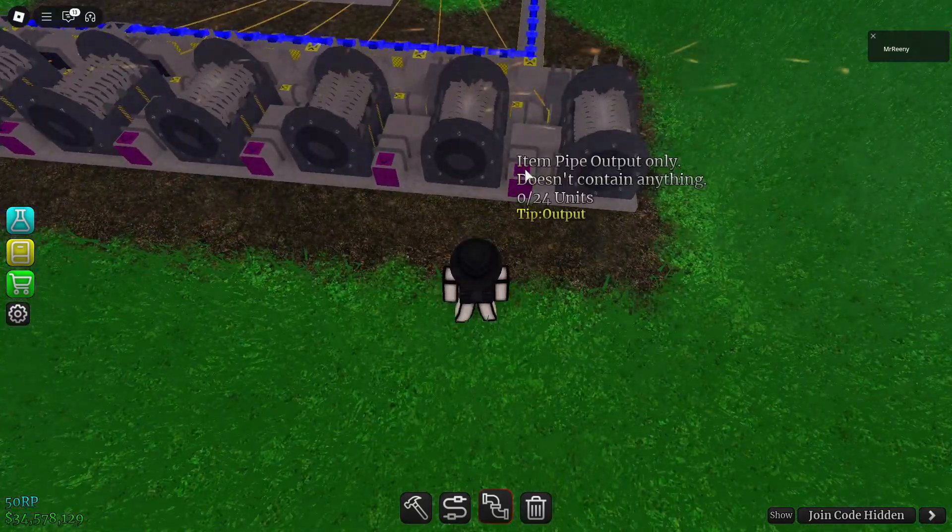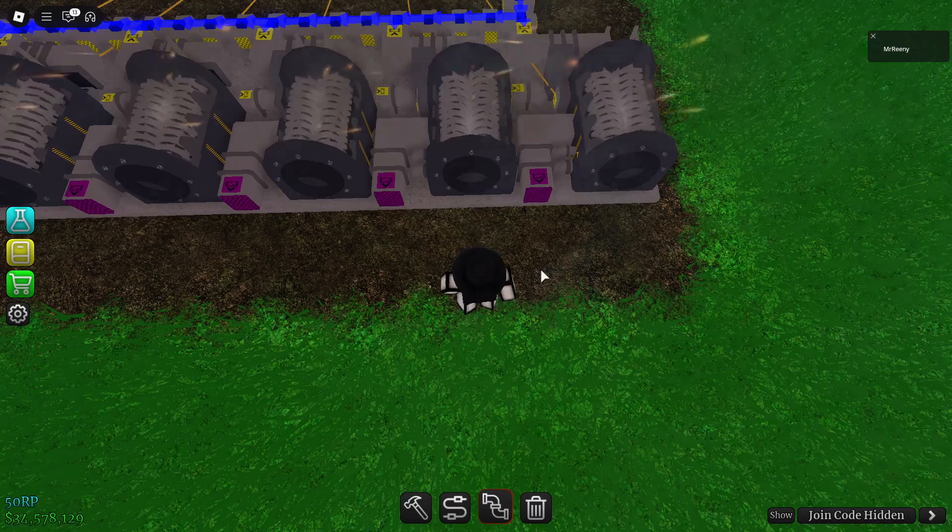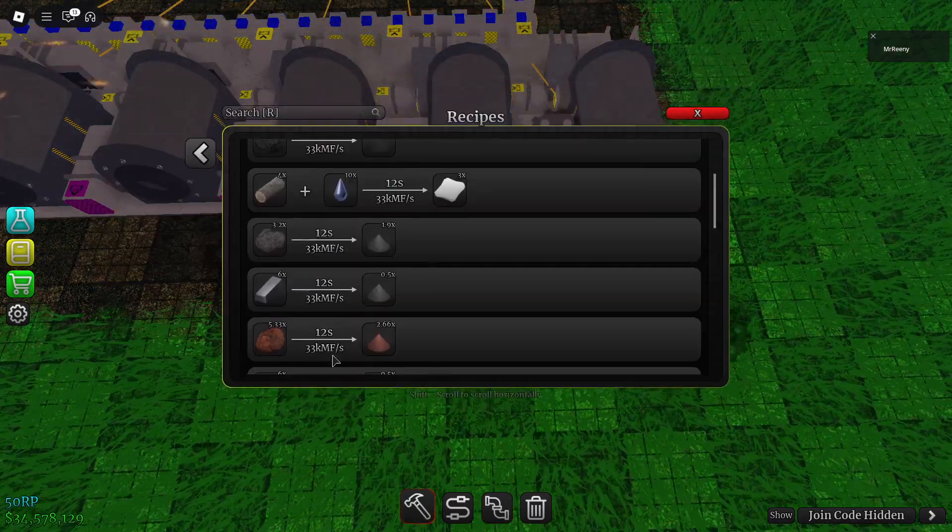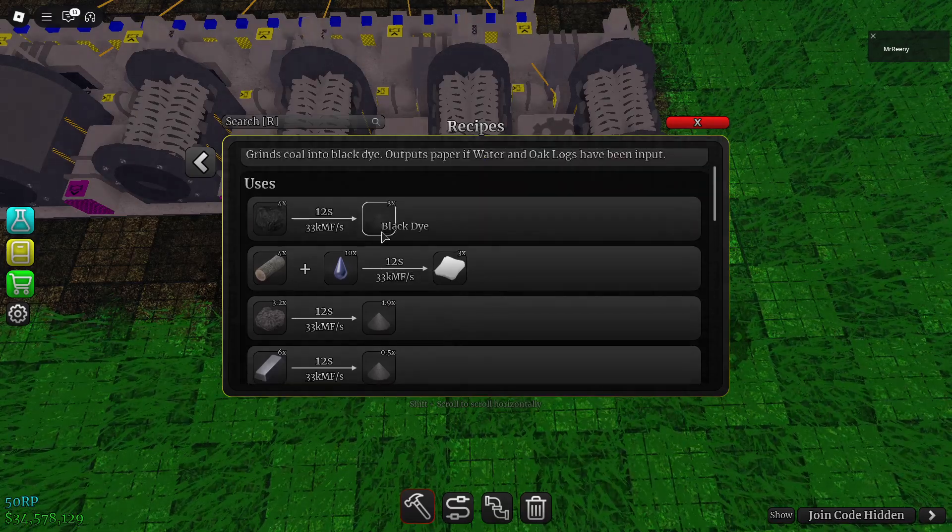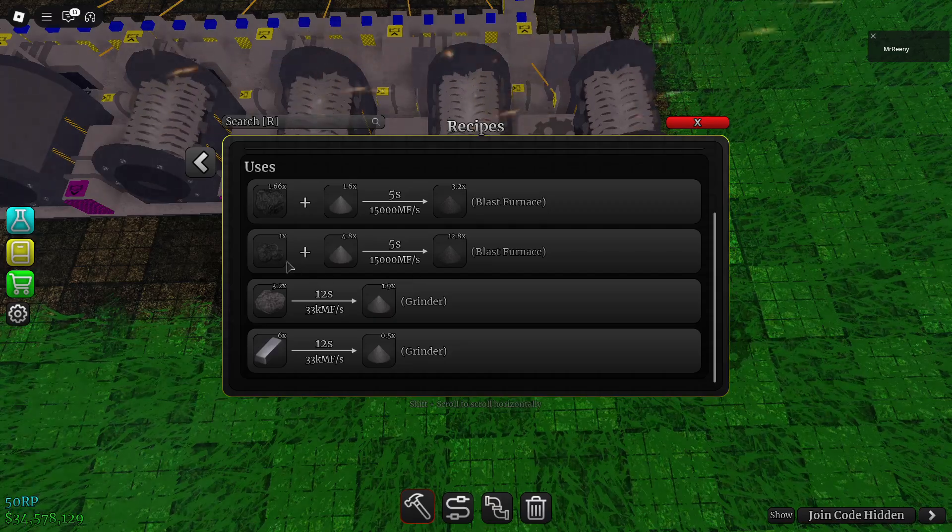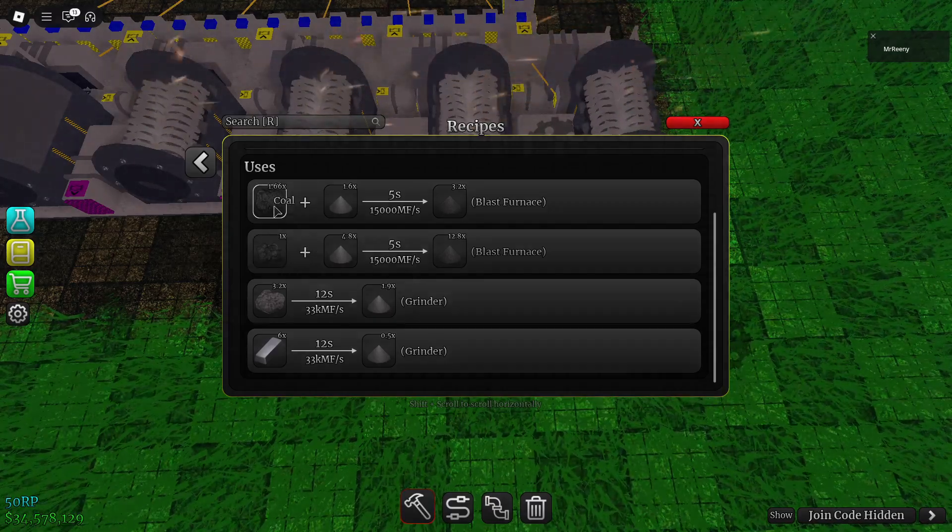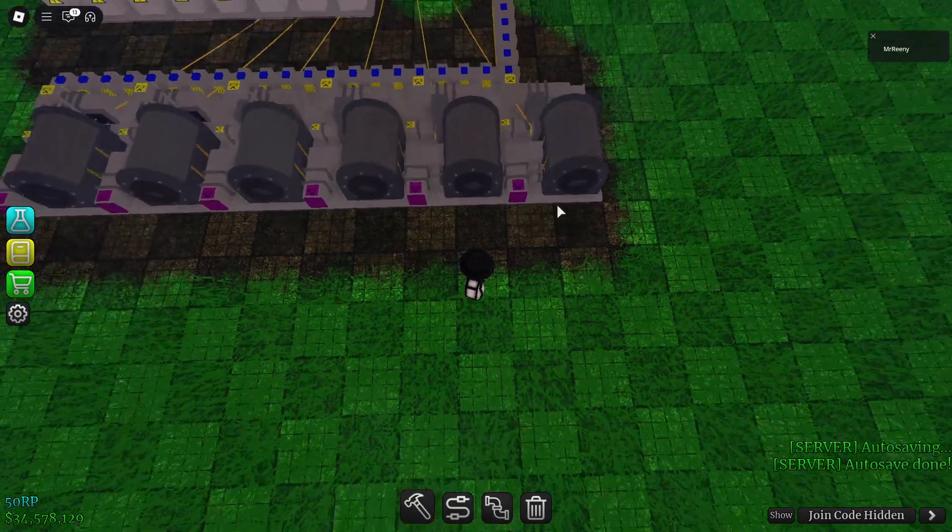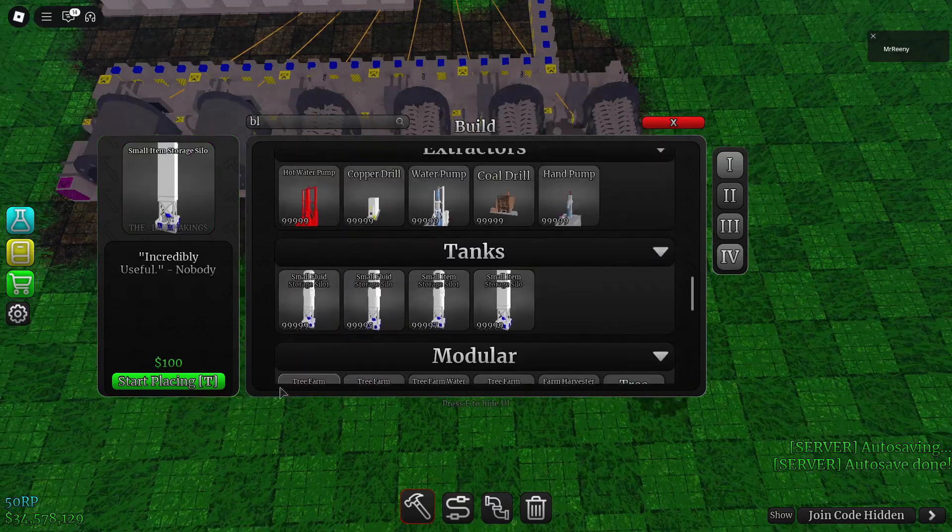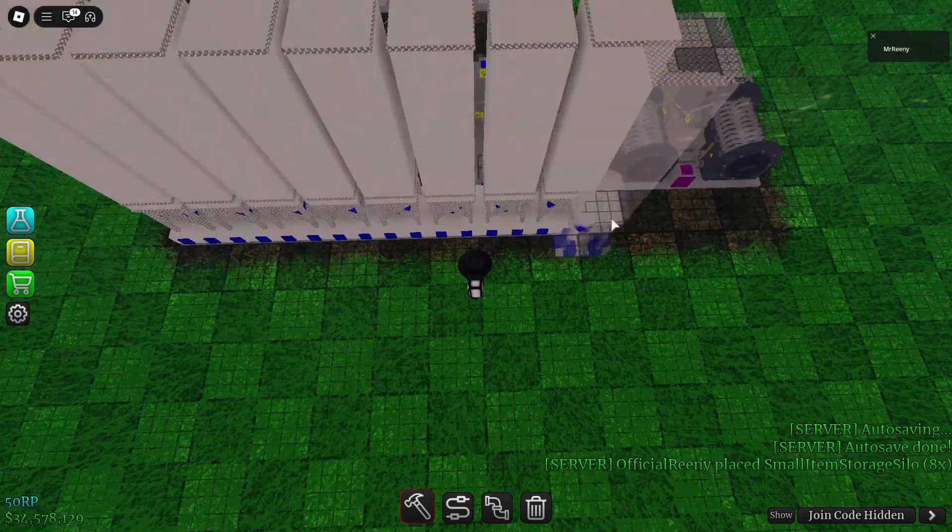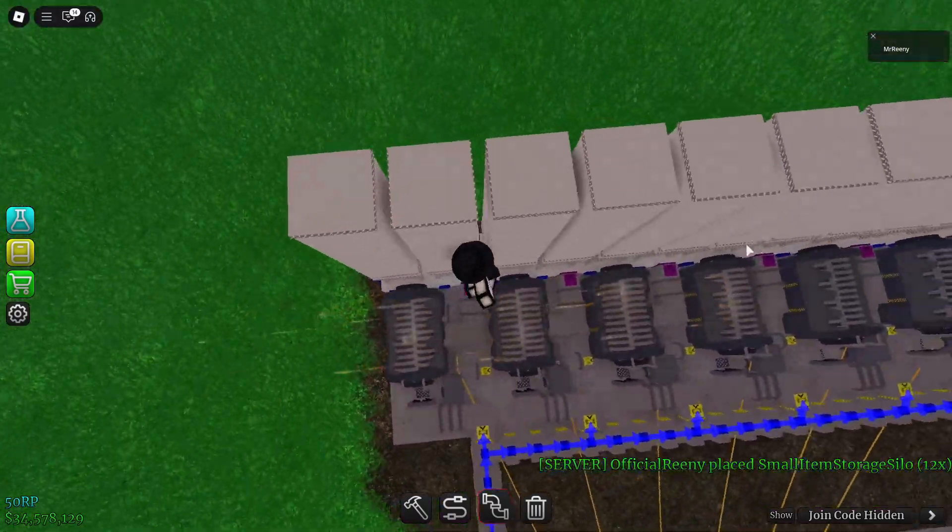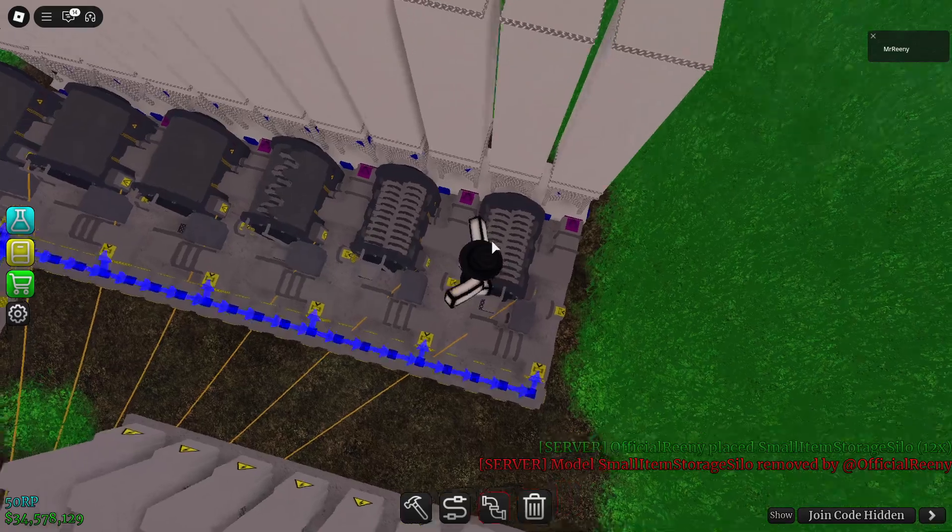And then we can connect the raw iron silo to the grinders. The grinders will start getting raw iron, and then it will be making iron powder, pretty sure. We can check the recipe here, we'll make iron powder. And then we will just put a line of these tiny silos down.